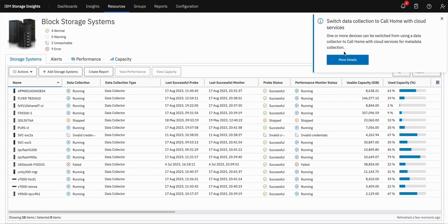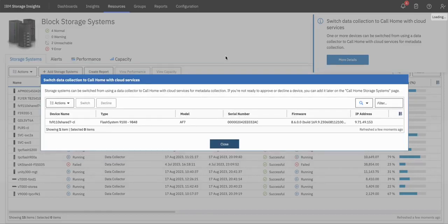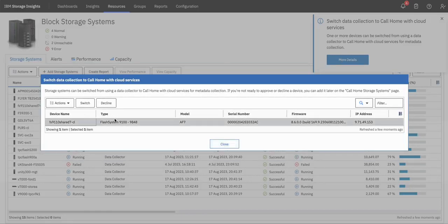Here on the SI GUI we can see a notification asking the user to switch from data collection to Call Home with cloud services. Clicking on More Details, we can see SVC 7 device details. There are two buttons: Switch and Decline. On clicking on Decline, the device will continue to be monitored through Data Collector and the user can switch later from the advisor page.